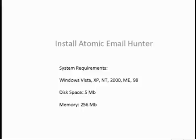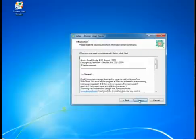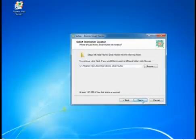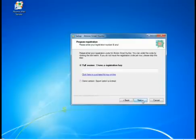Here you can see the system requirements. The installation process is pretty simple. If you do not have a serial key, you still can play with this software, but will not be able to save the emails you extracted. I got the key and will register the program.